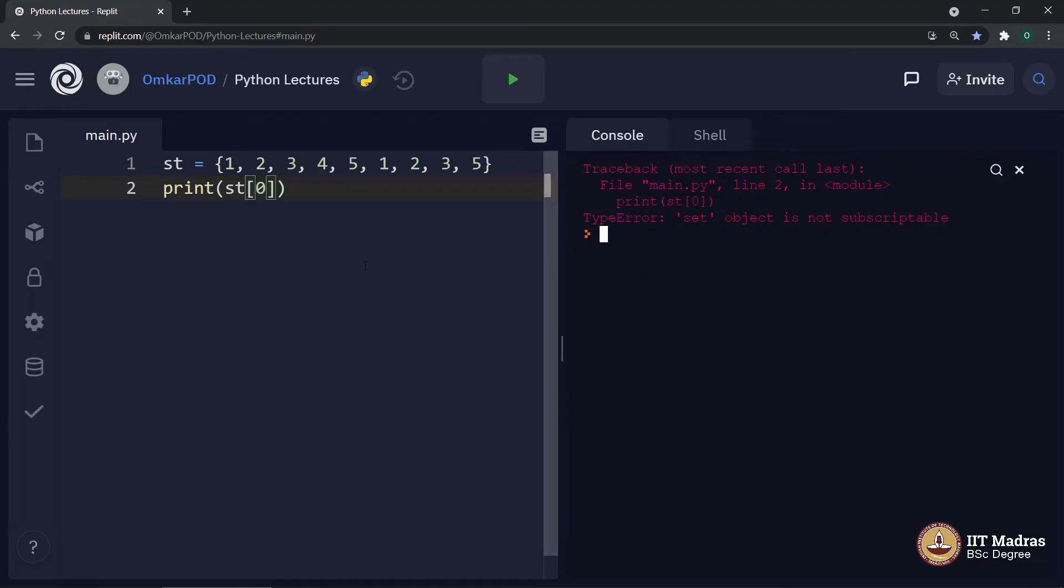Apart from this, we can iterate over a set. Moving to next point which is set methods.